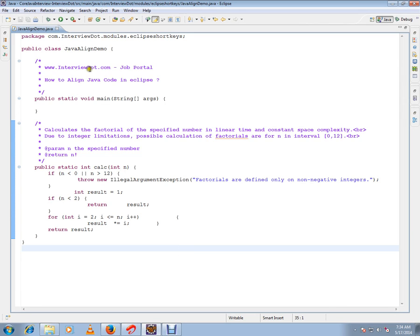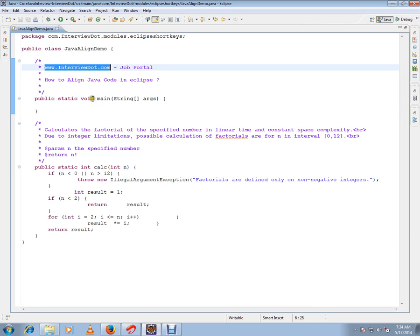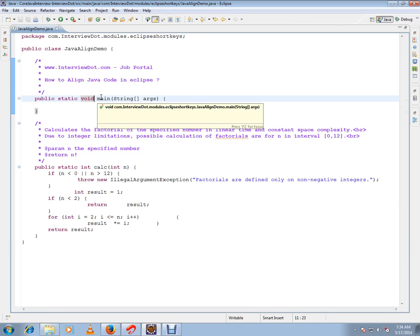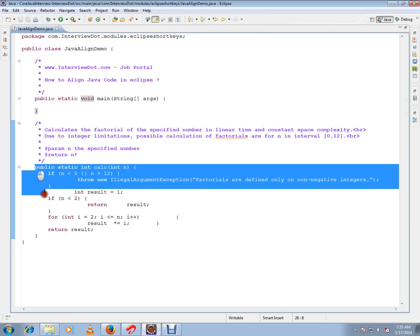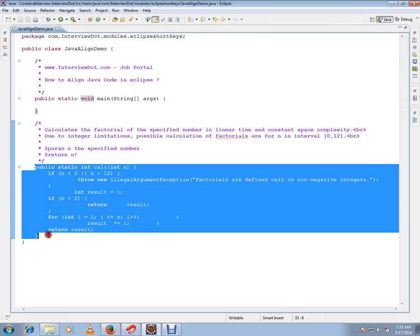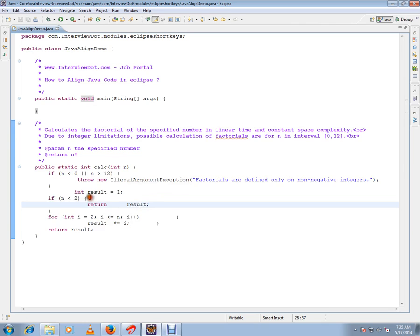Hi, this video is from interp.com, a job portal. In this video I'm going to talk about how to align Java code in Eclipse. Say you have written some method in Java code using Eclipse, and the format of the code is not good and the readability is not good.